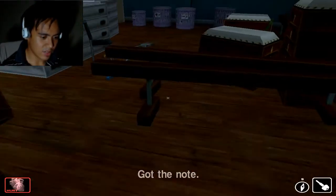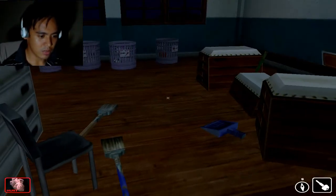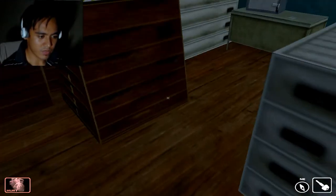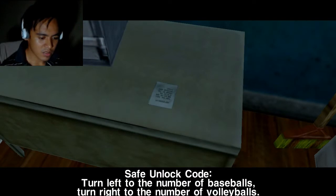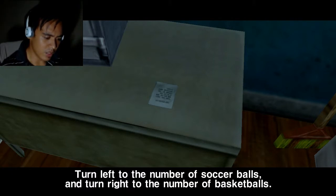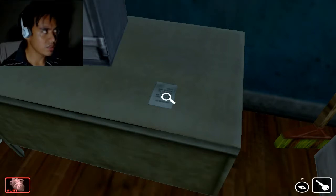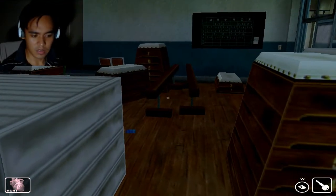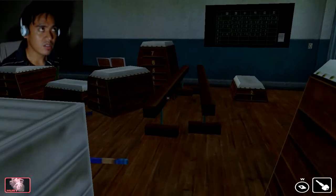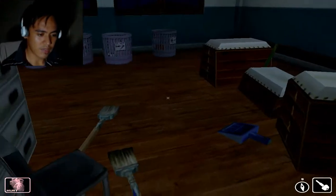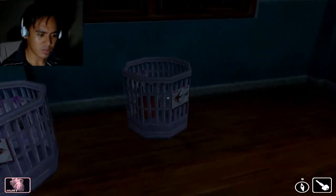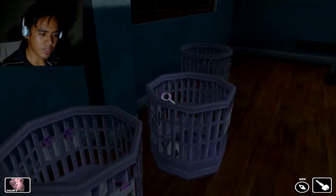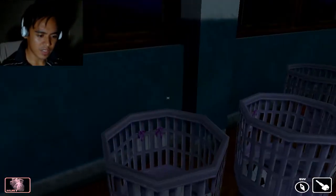I've already seen the balls. This is safe unlock code. Turn left Baseball, Turn right Volleyball, Left Soccerball And right Basketball. Excuse me, left Baseball, Volleyball, Soccerball, Basketball. So I have to count all these balls in addition to all those balls I've seen from Biggie Classroom.